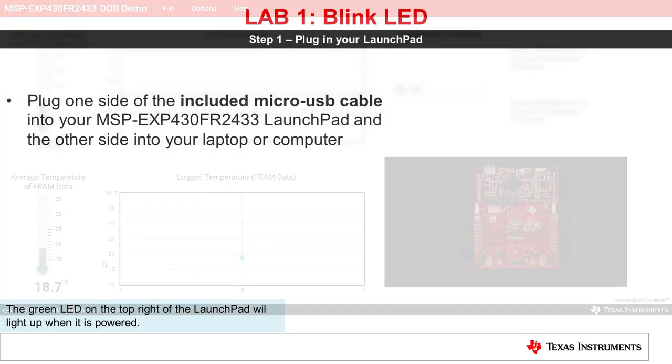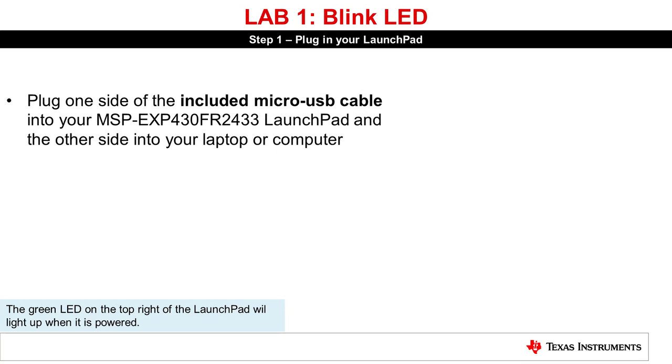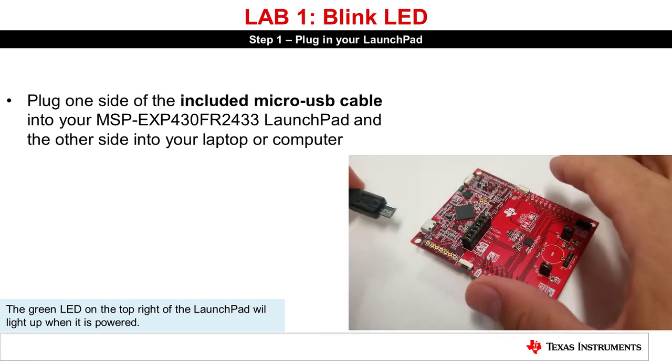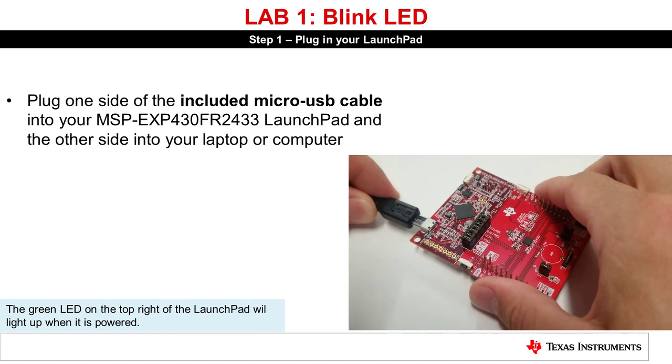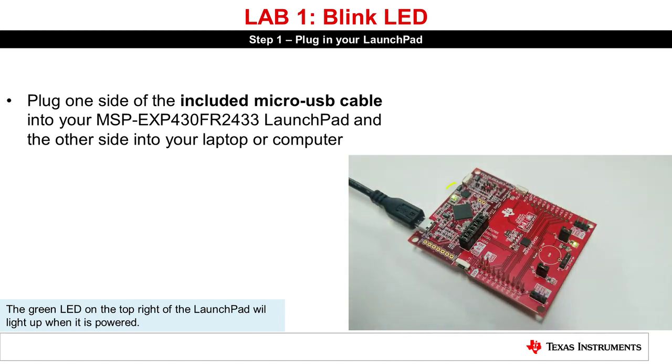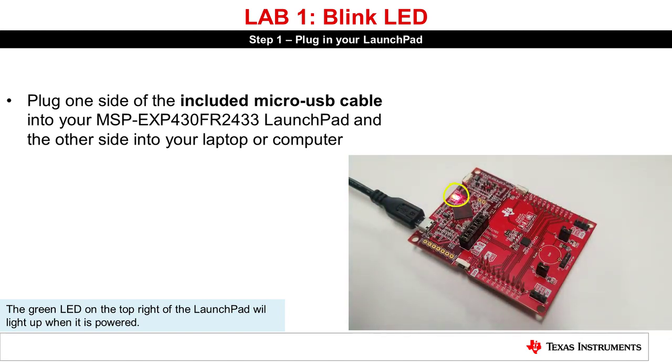We will now quickly run through a project showing how to blink an LED on the Launchpad. Get started first by connecting your Launchpad to the computer using the included micro-USB cable. The green LED on the upper right of the Launchpad will indicate that it is powered.